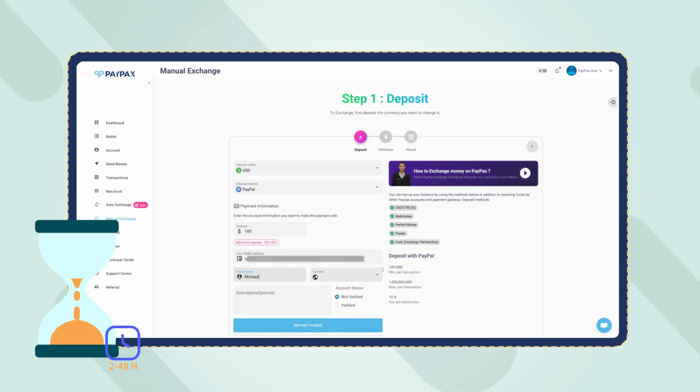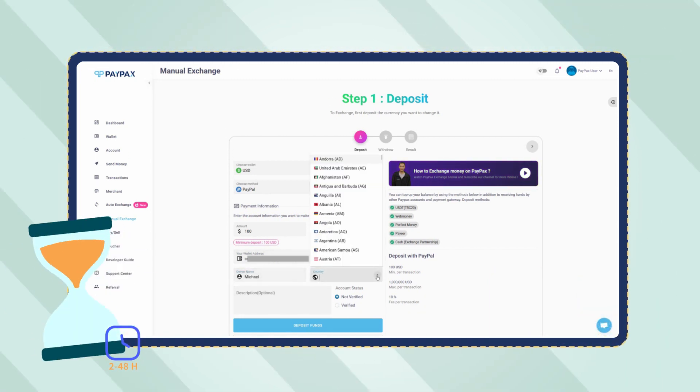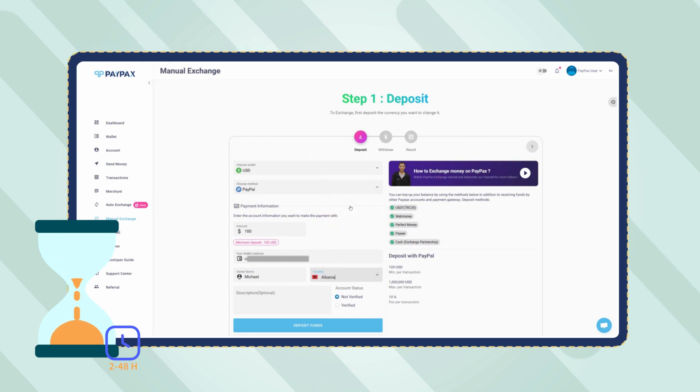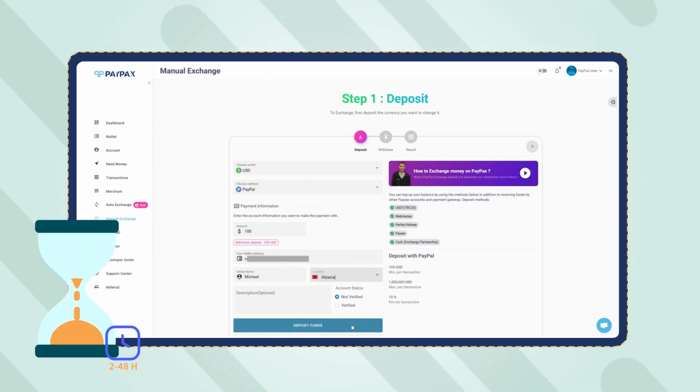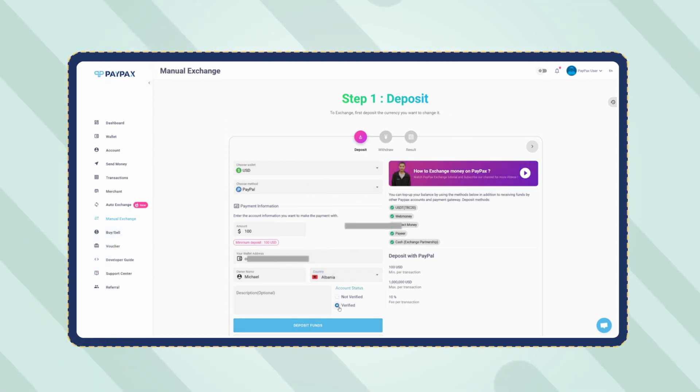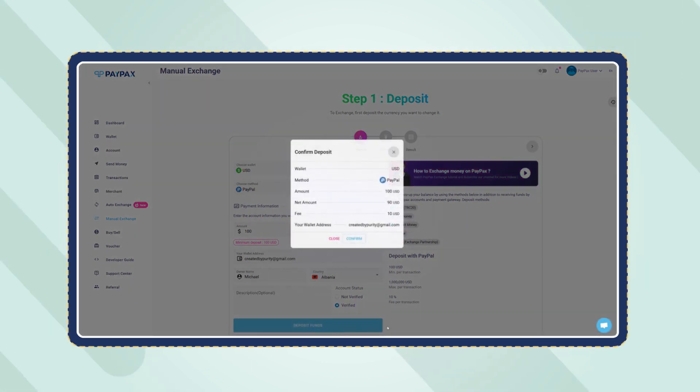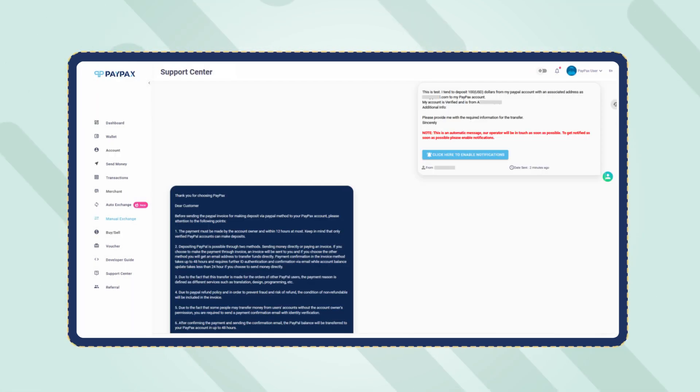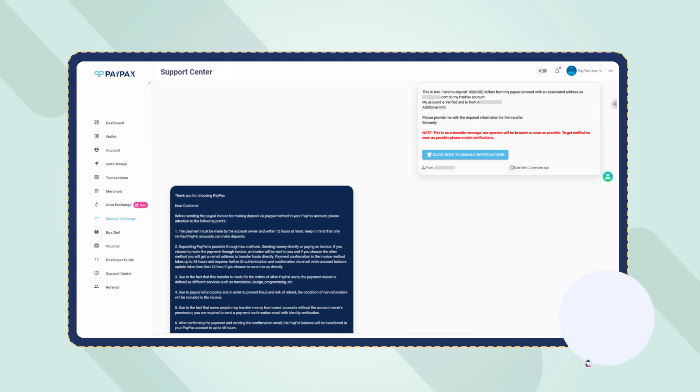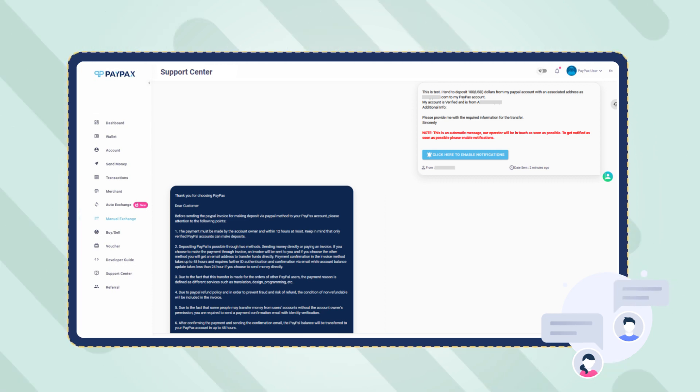Also note that PayPal orders are processed within 2 to 48 hours depending on your account level. Once you have entered all the required information, click on deposit funds. Now a ticket is created for your order automatically that explains the procedure and PayPax terms and conditions. You can also communicate with support through this ticket in case of any question.